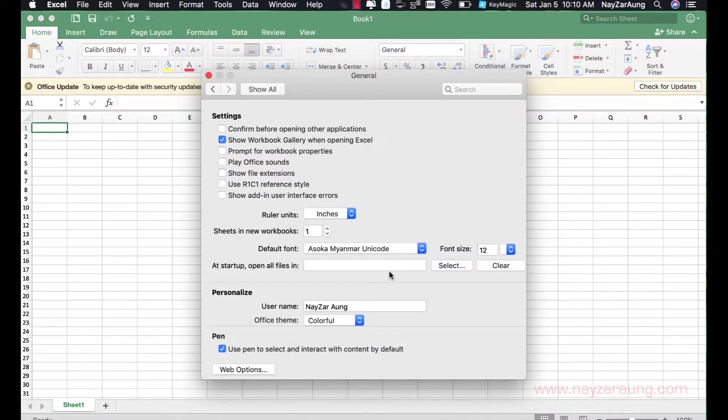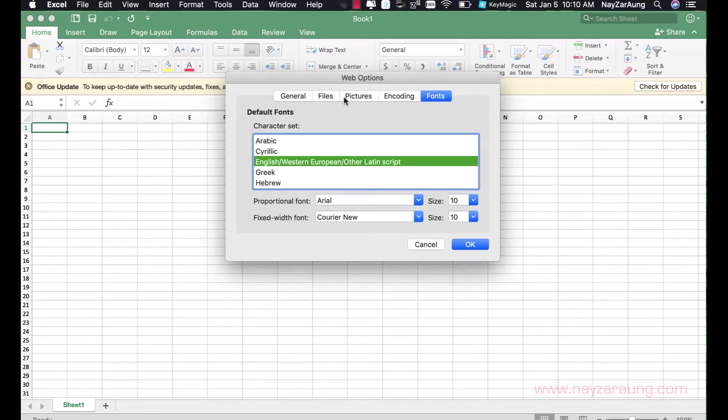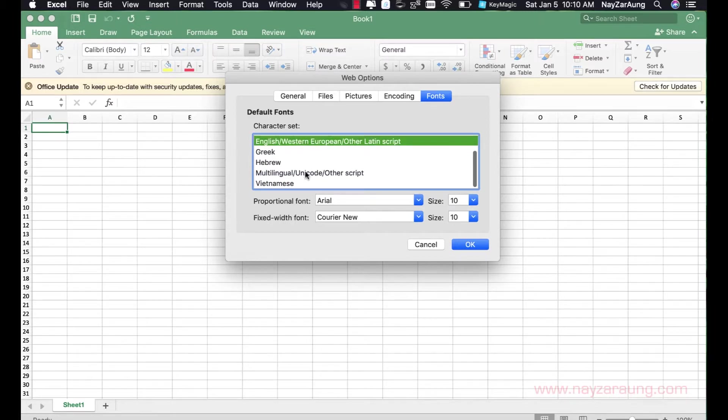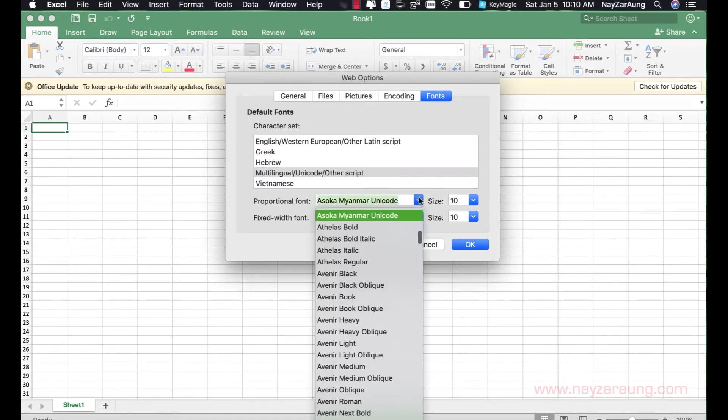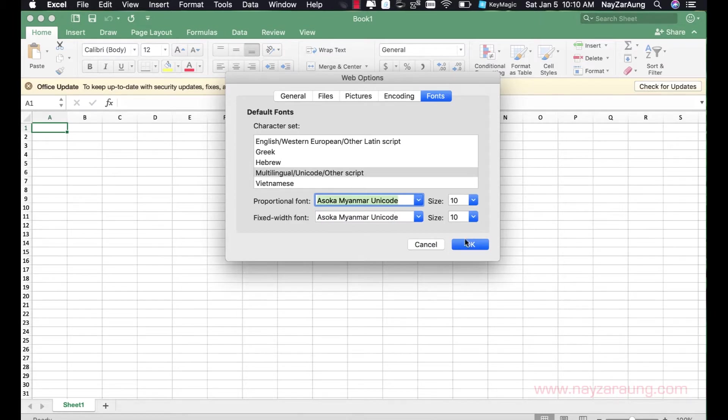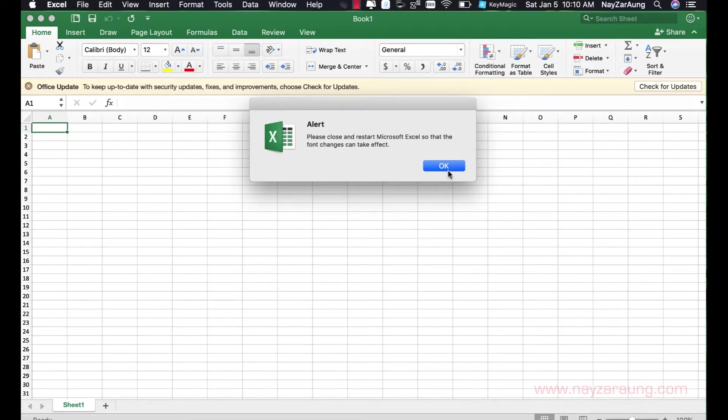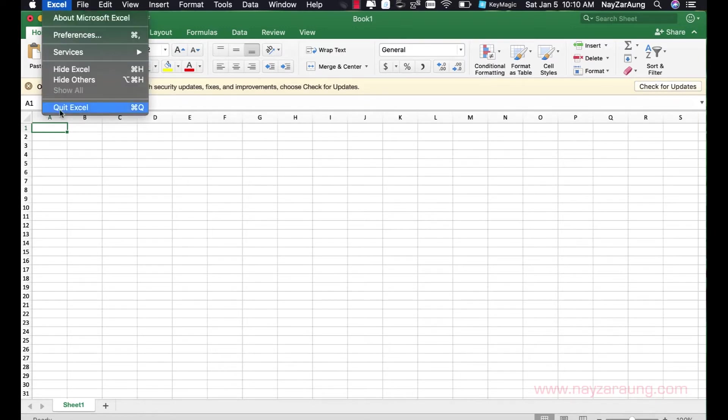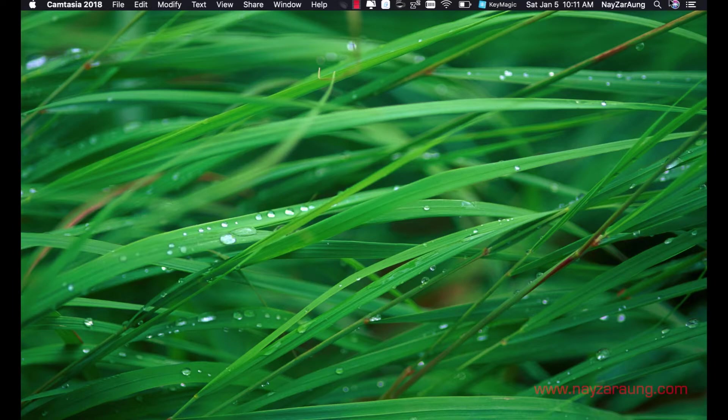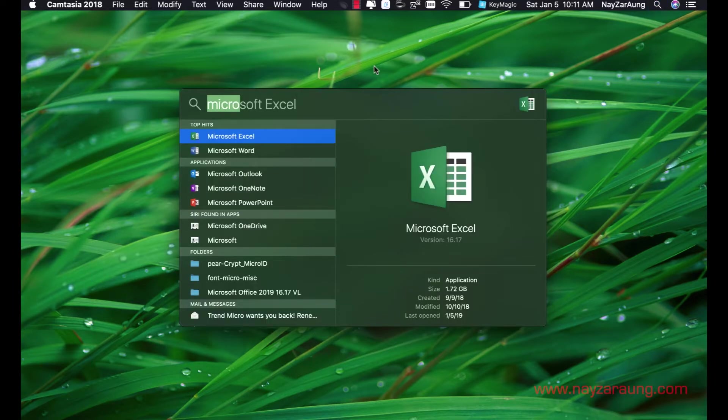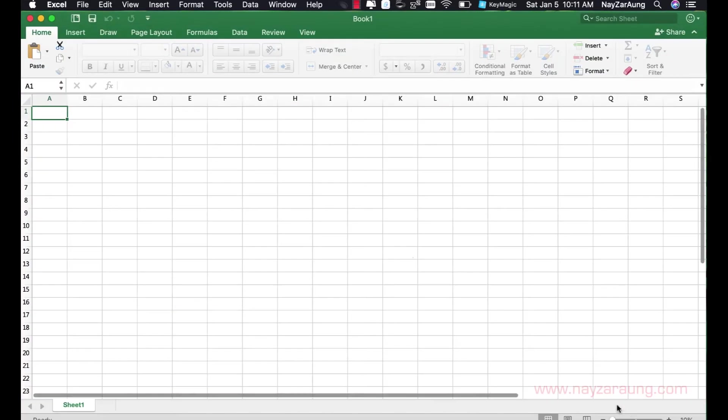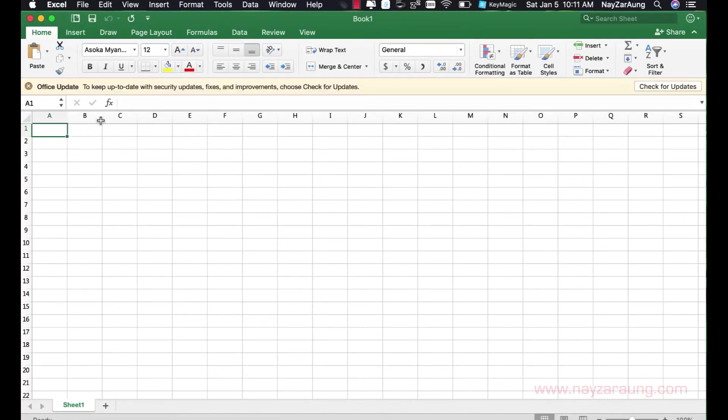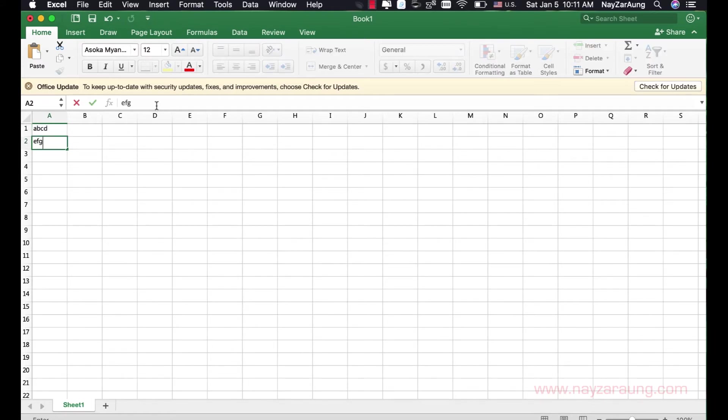We will learn through different options. For English, Western European, and other Latin scripts, multi-lingual Unicode and other scripts are available. Excel can restore and copy these local scripts.